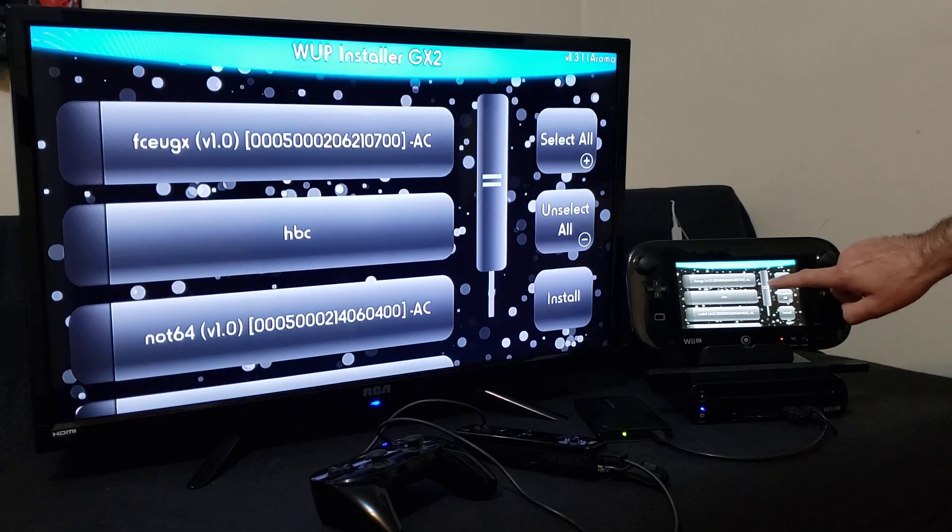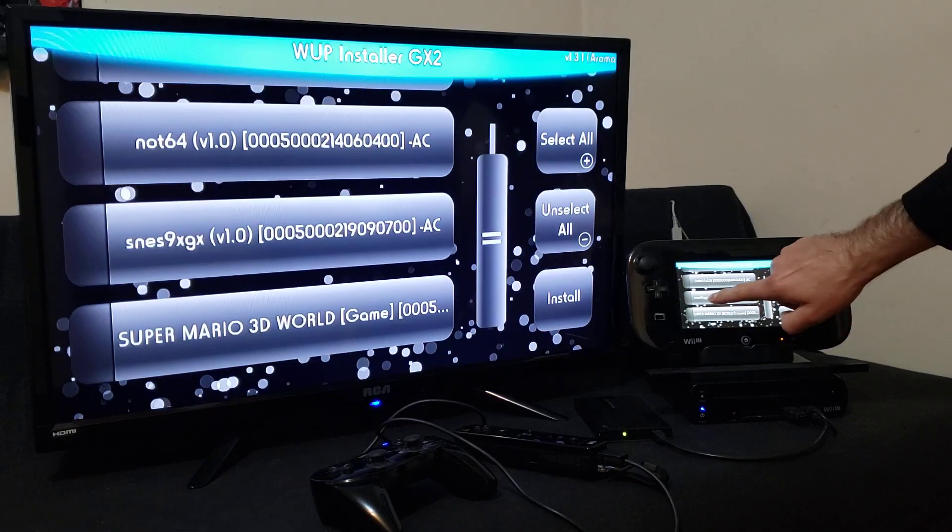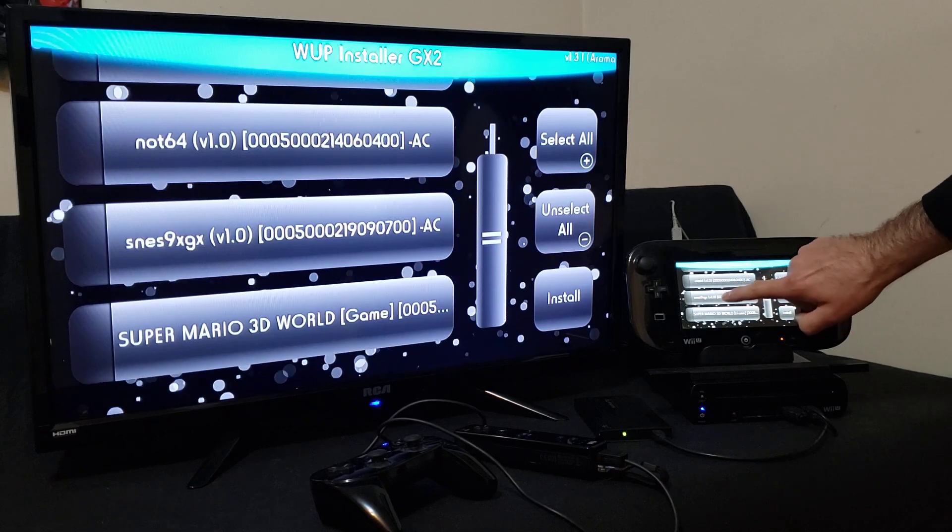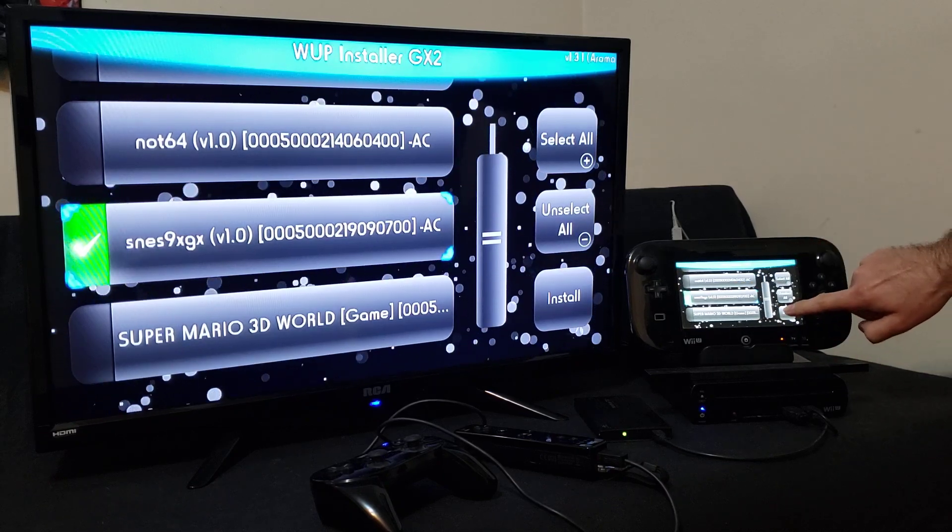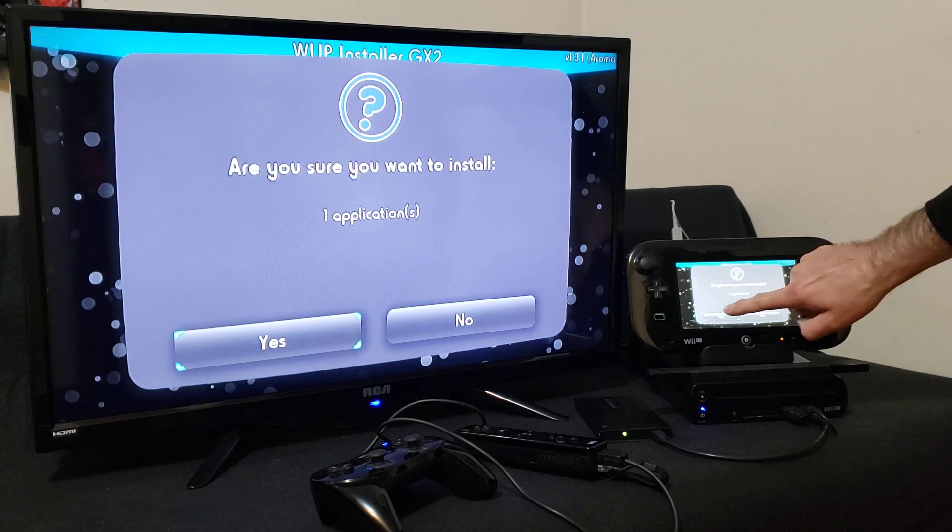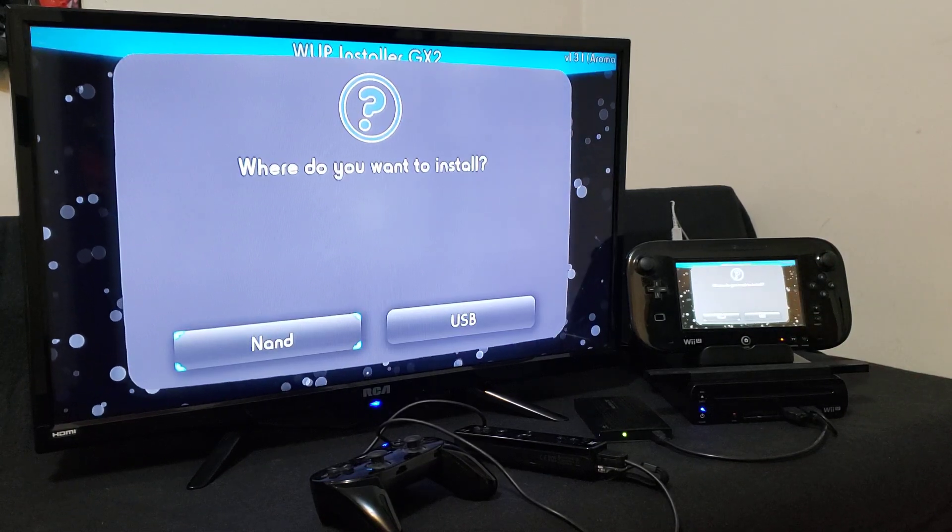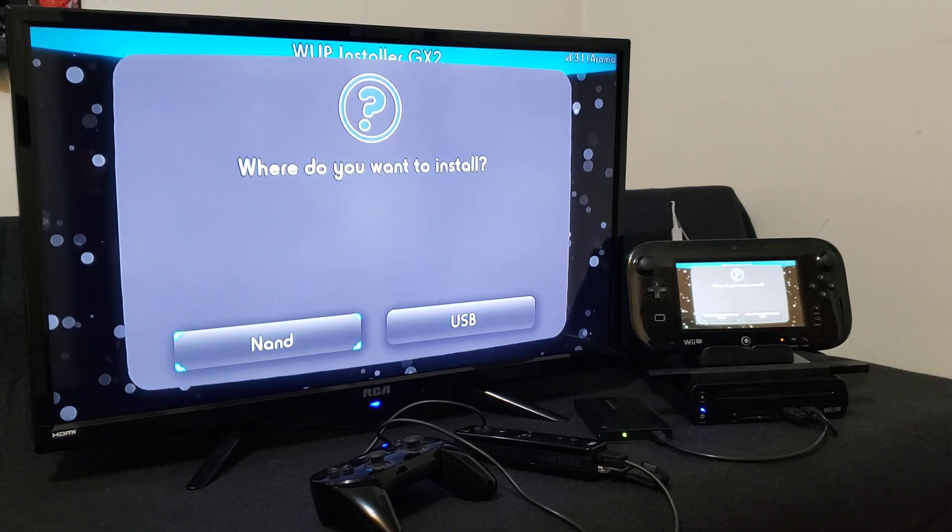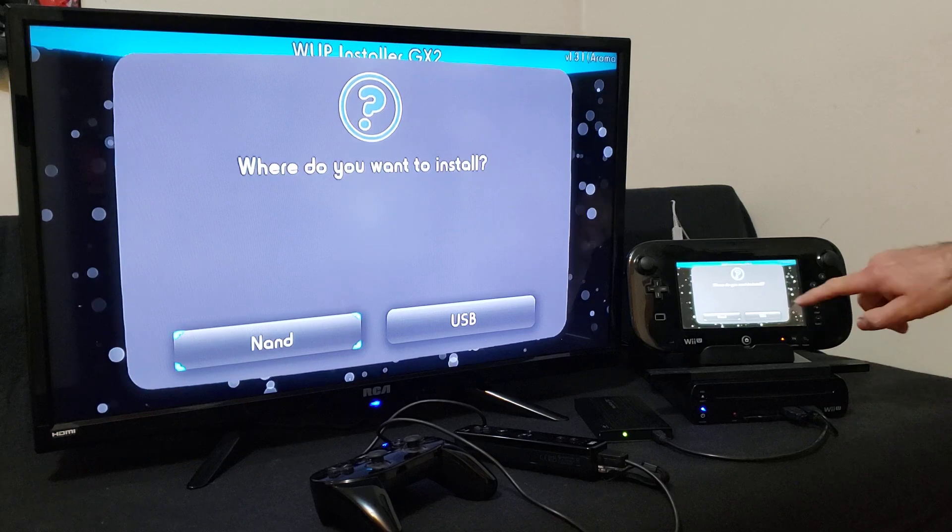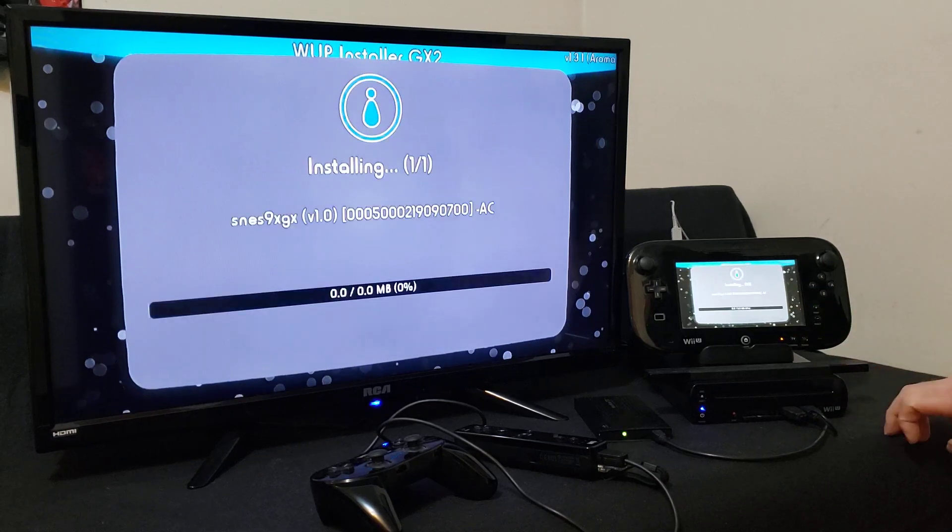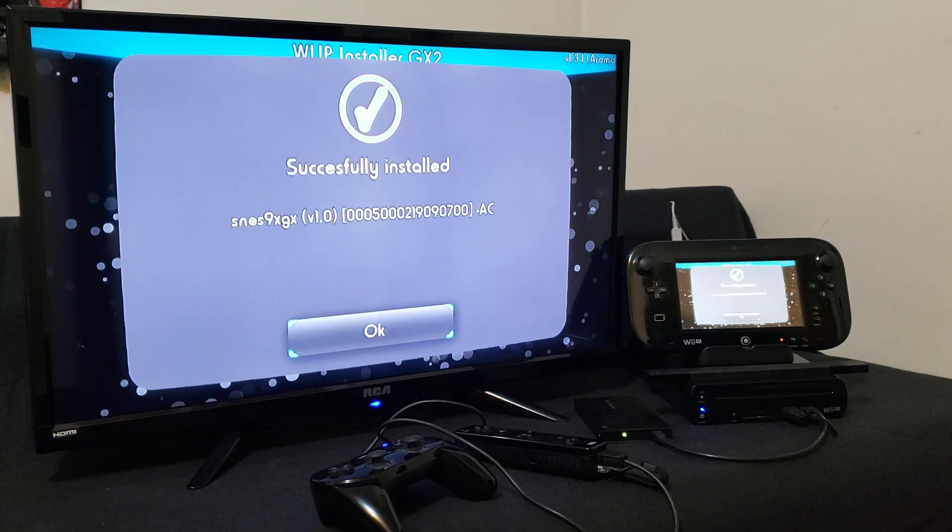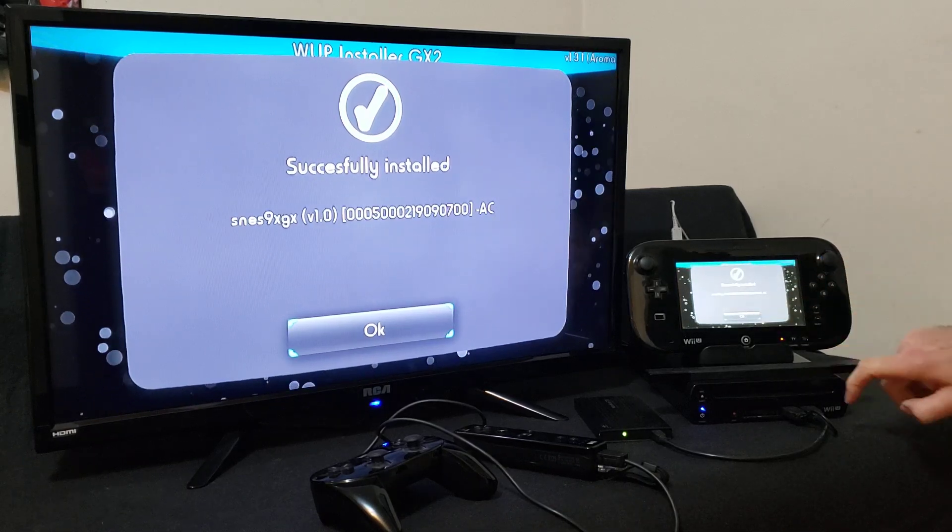Now scroll down, and there it is, SNES9XGX channel, press install. Are you sure you want to install? Yes. Where do you want to install it to? It's either your hard drive or the NAND. I'm just going to pick the hard drive, so USB. Shouldn't take too long, it's a small file. Successfully installed, press OK.